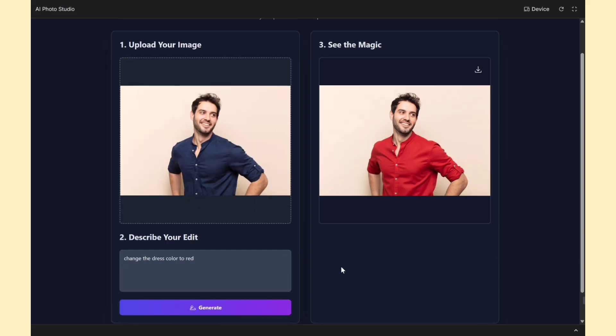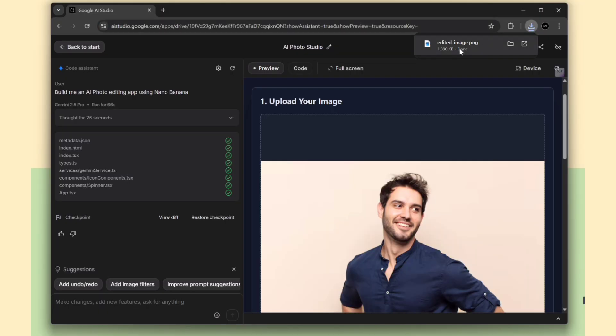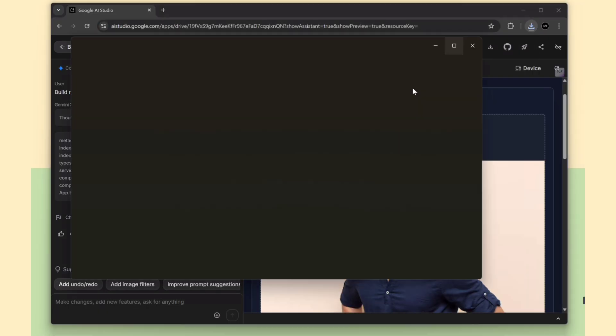Boom! As you can see, the AI has applied the edit and changed the dress color to red, just like we asked. We can also download the output image. That's really nice. Pretty cool, right?